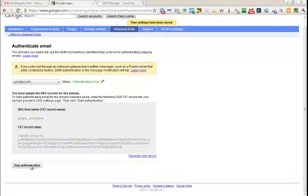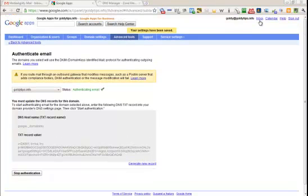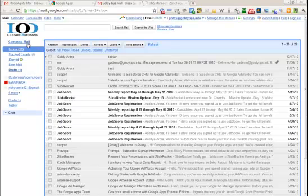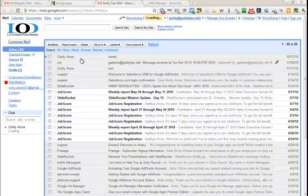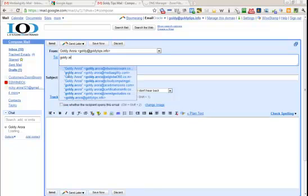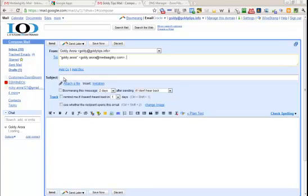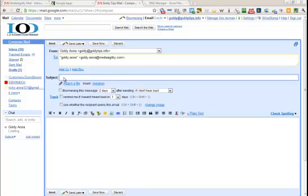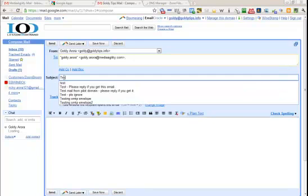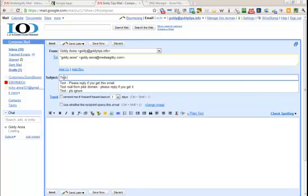Now what happens is, just to check if it's working or not, I'm going to send an email from my this domain to someone else and see if it has signed. So I'll go ahead and I'm going to write an email to my other address, that is g-o-l-d-y on a r-o-r-a at mediaagility.com. Subject: test DKIM.